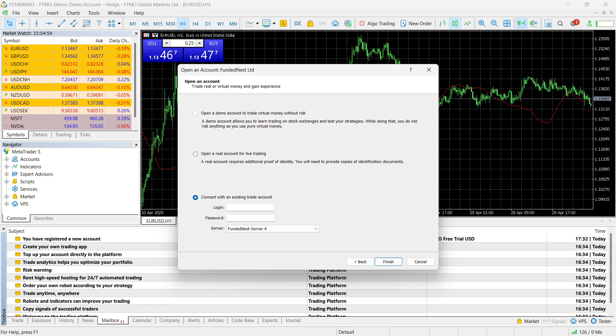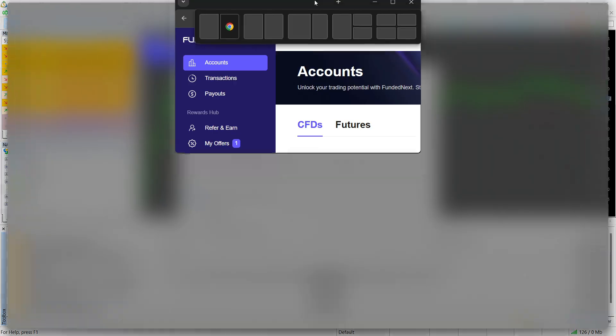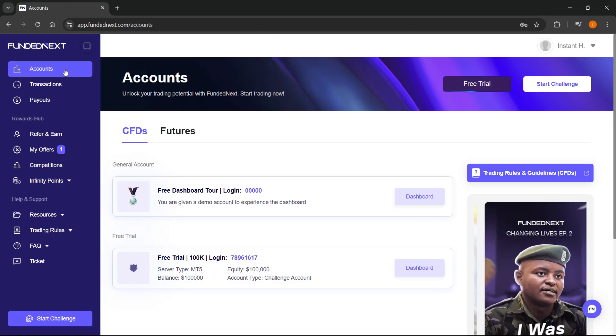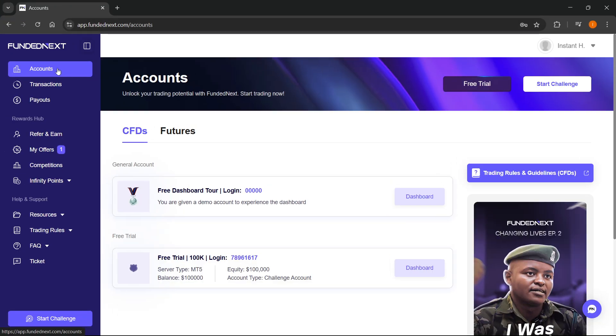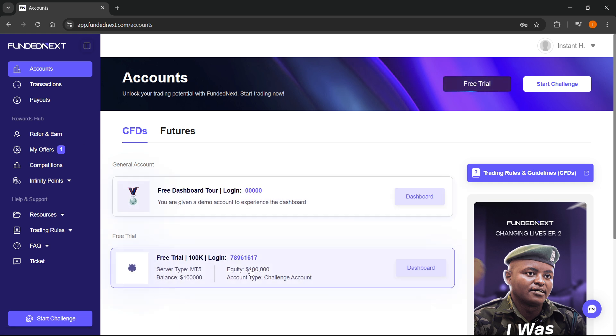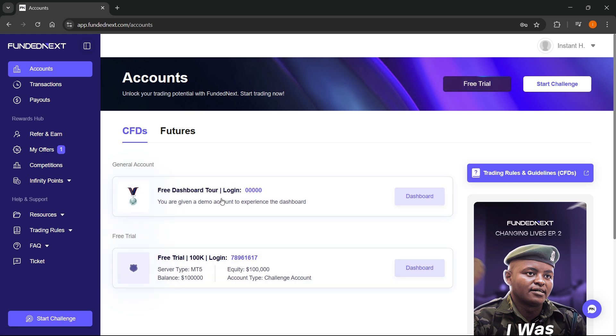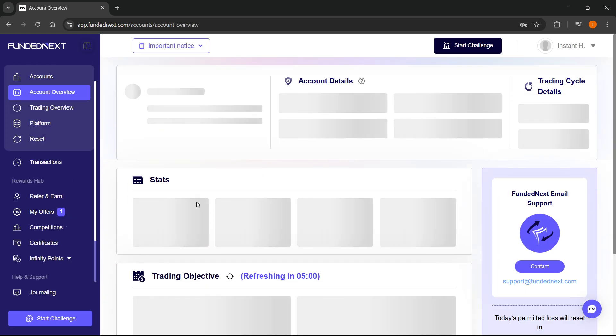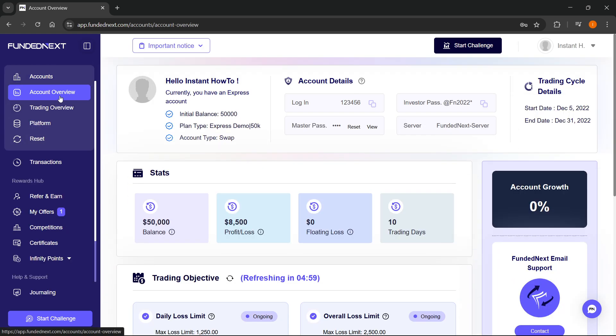Now, from here, you want to go to your FundedNext account, just like this. This is your dashboard, and you want to click on account in the top left. Under your general account or free trial, whichever one you want to use, click on your account to open up the account's dashboard.